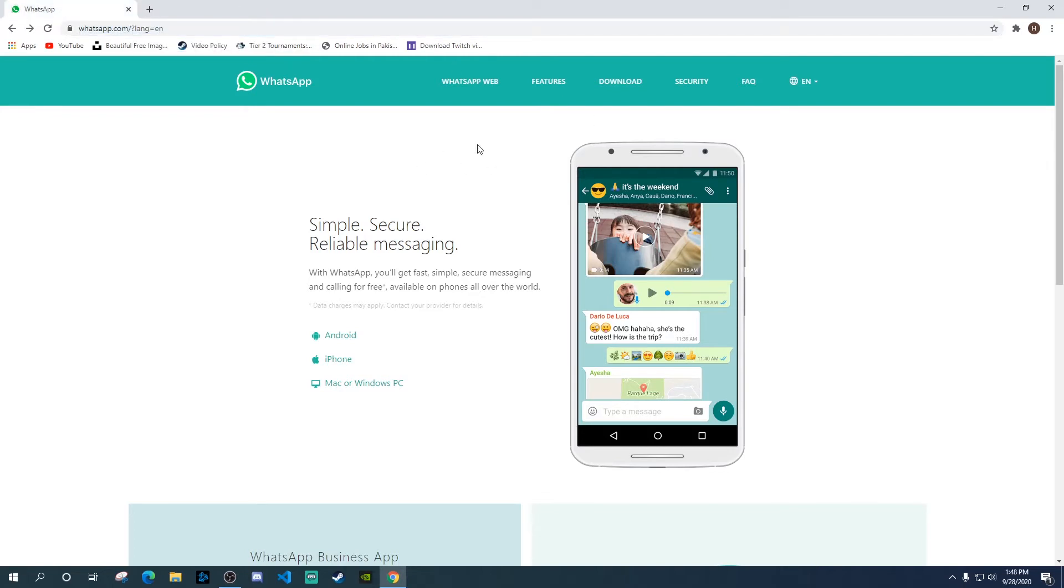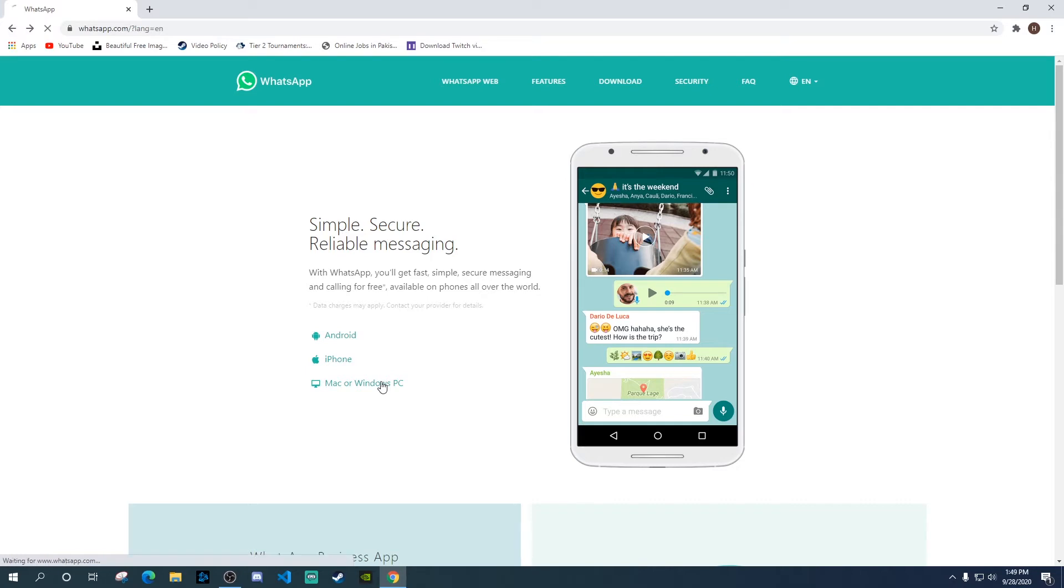So on this homepage for WhatsApp, there are different options. Here it gives you the option of Mac or Windows PC. Click on that and it takes you to the next page.